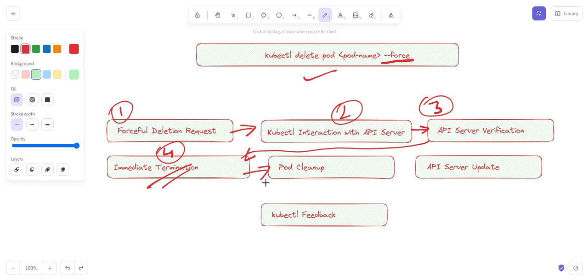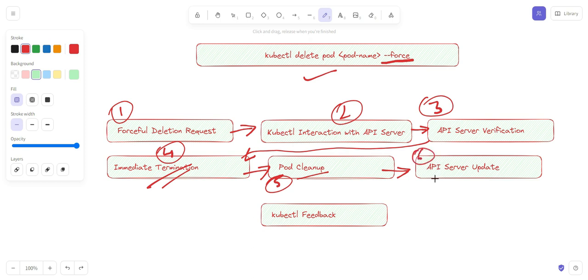Note that the controller manager, replica set, and scheduler do not come into the picture during forceful termination. The fifth step is pod cleanup — the kubelet on the node removes the pod's network namespaces and associated resources and updates the pod status to indicate it has been terminated. When cleanup is done, the API server is updated — the kubelet informs the API server that the pod has been forcefully terminated and removed.